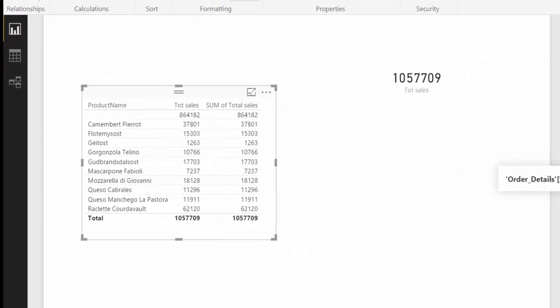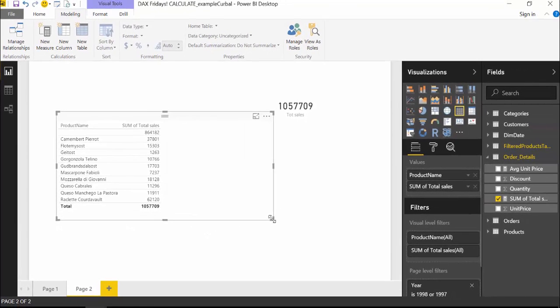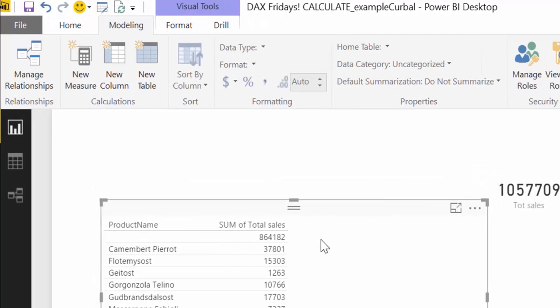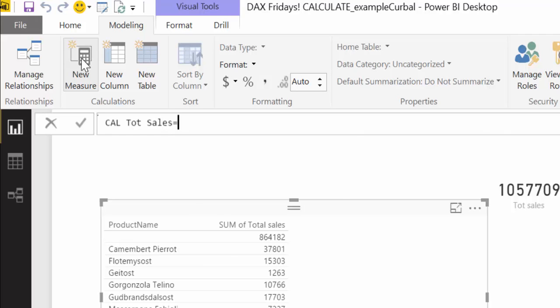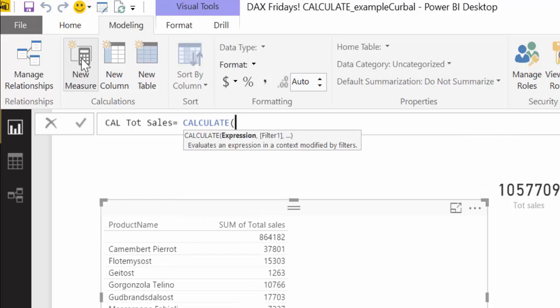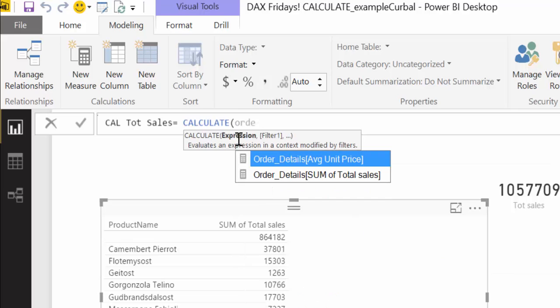So, delete that, so now what happens if we use calculate to calculate the sum of products? Let's see that, so we write calculate total sum total sales. And then we write calculate, and this is the way calculate works, you need to have an expression, so you cannot have a column. If I would say, I want to write here the column order details total sales, it doesn't show up, do you see? The only thing that shows up are our measures, because you need to have a measure, an expression, in the first part of the calculation.